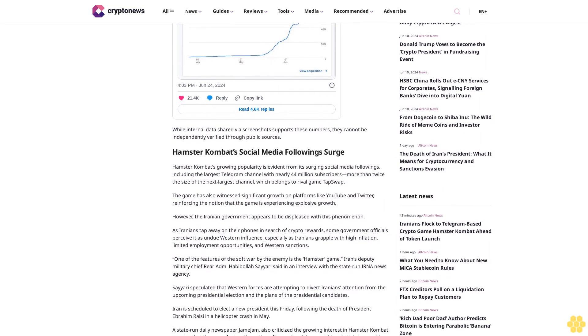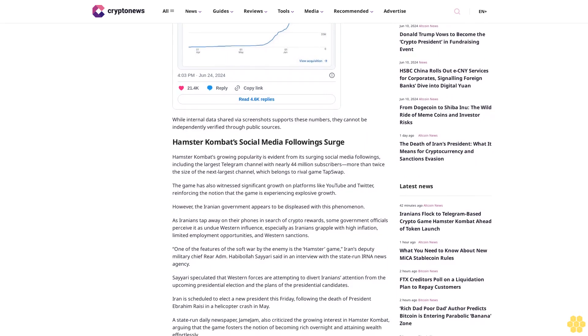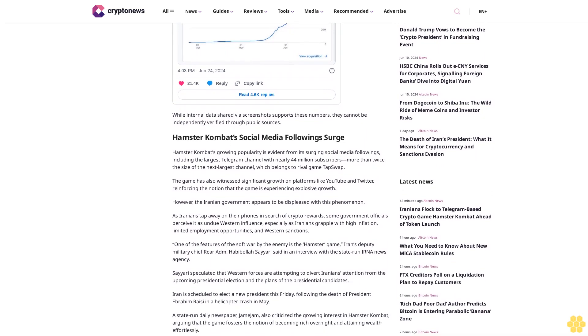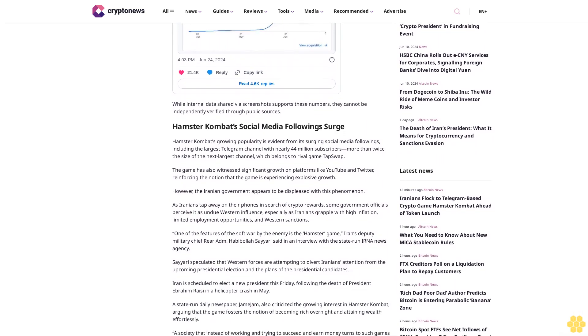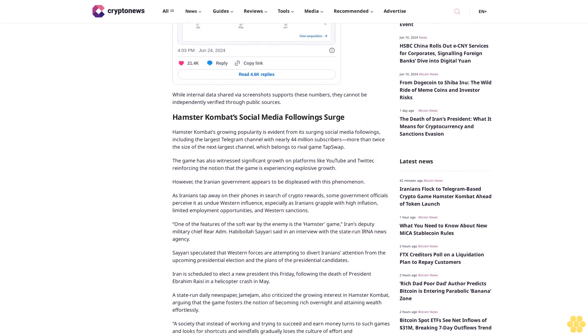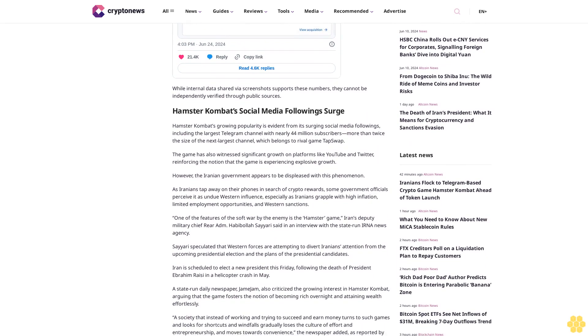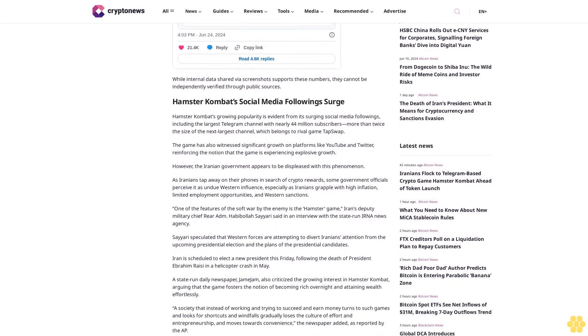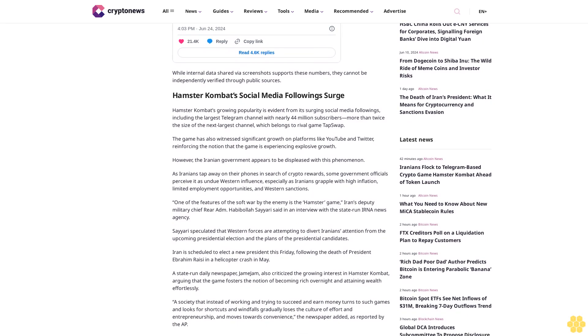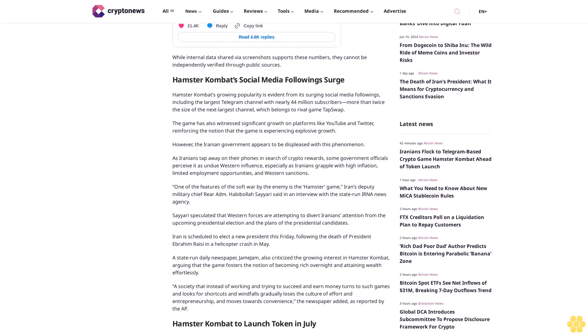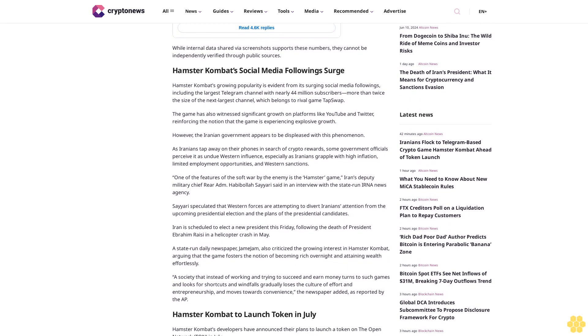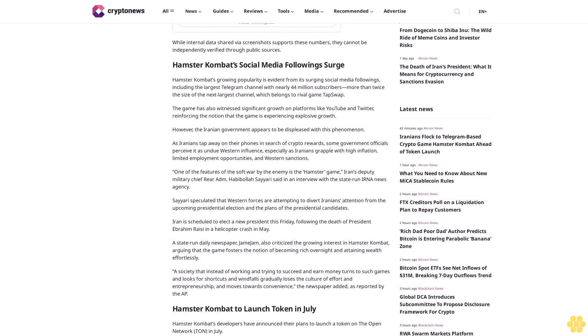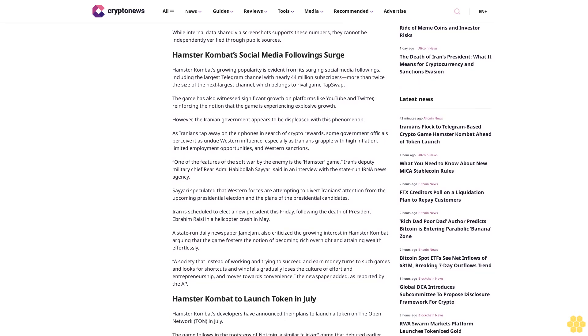However, the Iranian government appears to be displeased with this phenomenon. As Iranians tap away on their phones in search of crypto rewards, some government officials perceive it as undue Western influence, especially as Iranians grapple with high inflation, limited employment opportunities, and Western sanctions.